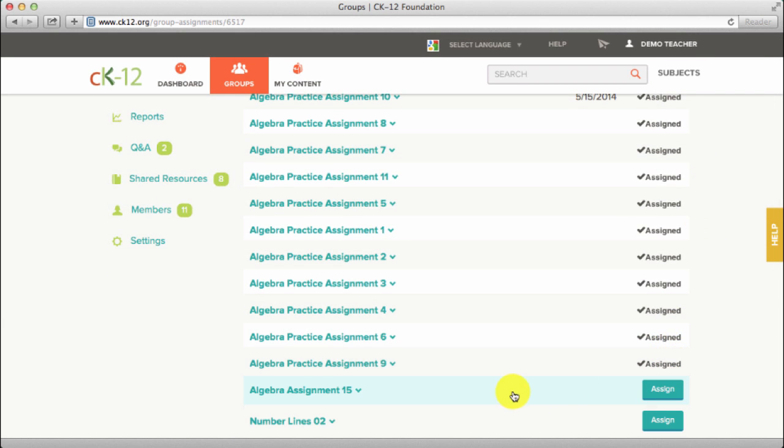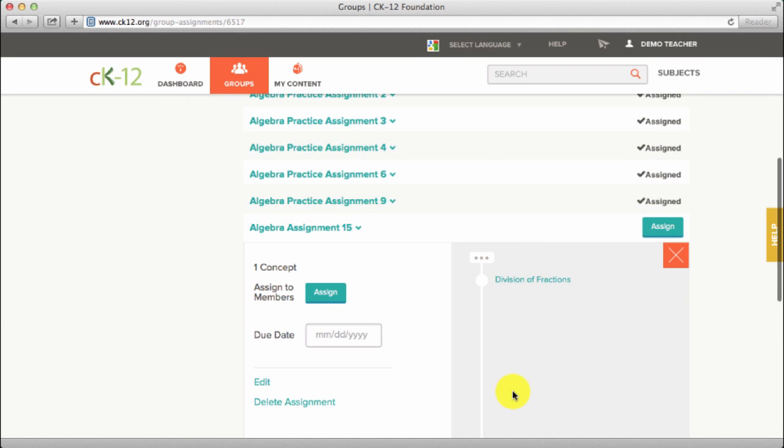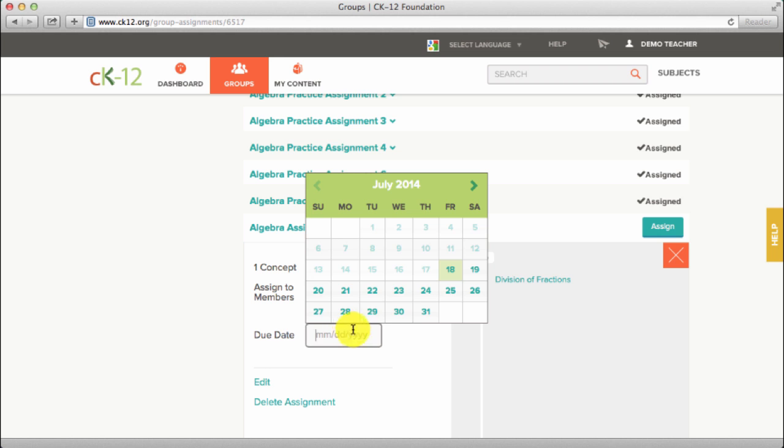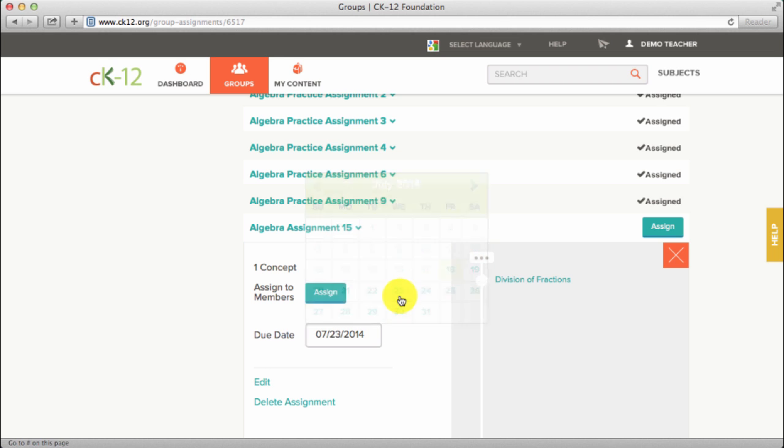Finally, click the assignment title to select a due date, assign to the group, or to edit or delete the assignment.